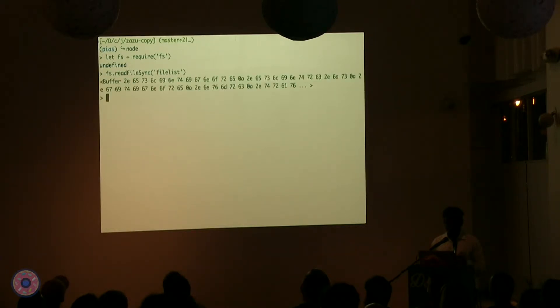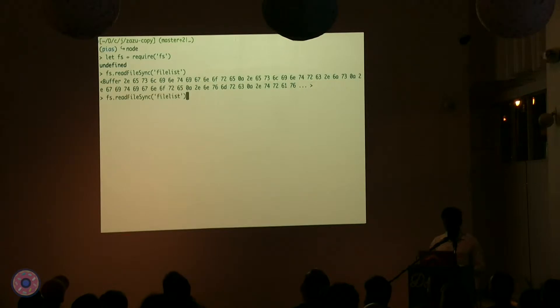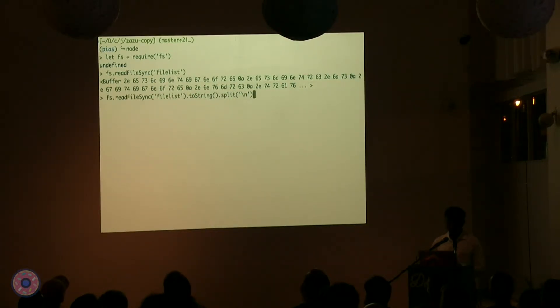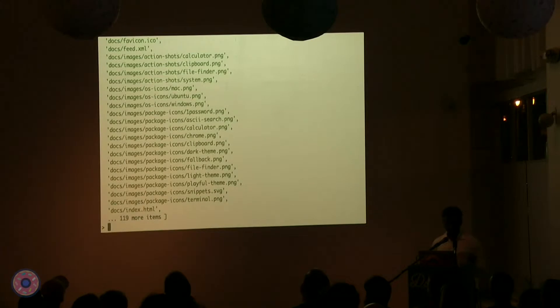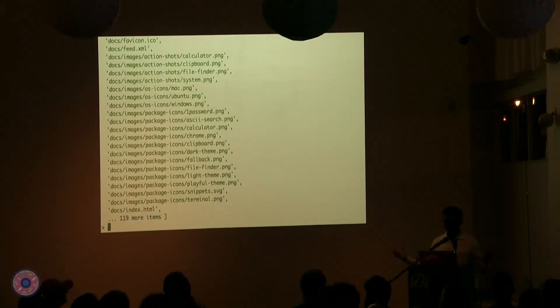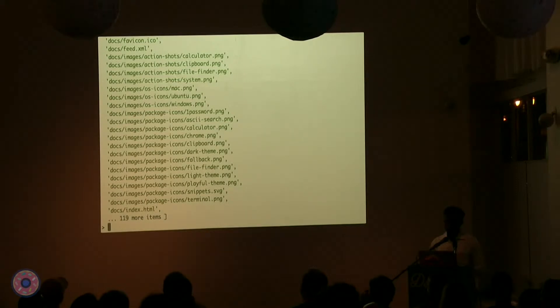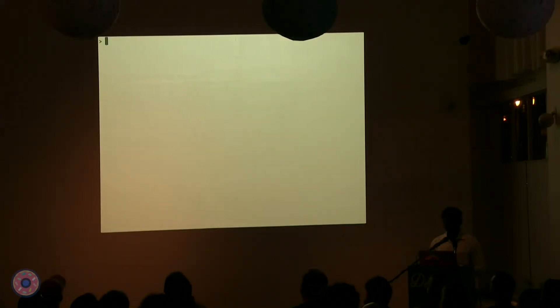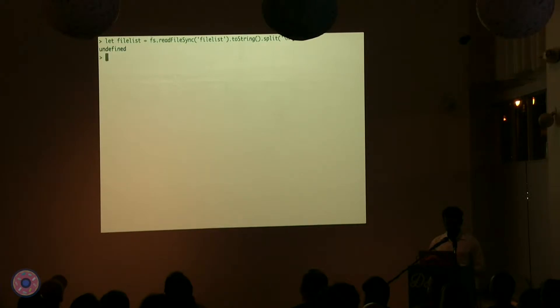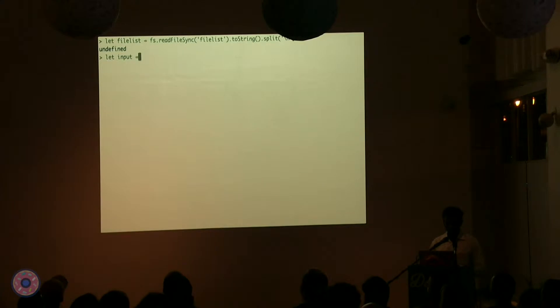And let's read the file. I'm doing it synchronously. Of course, I don't need buffer. I need to convert it into a string as well as I need to split by the new lines so it's nicely formatted like this. So I just got a list of files in a nice array that I need to try and narrow down. Let's put it inside a variable to keep it safe. And let's define our input. Let's use the same input that we used in Atom. So we type PLU, PRO.